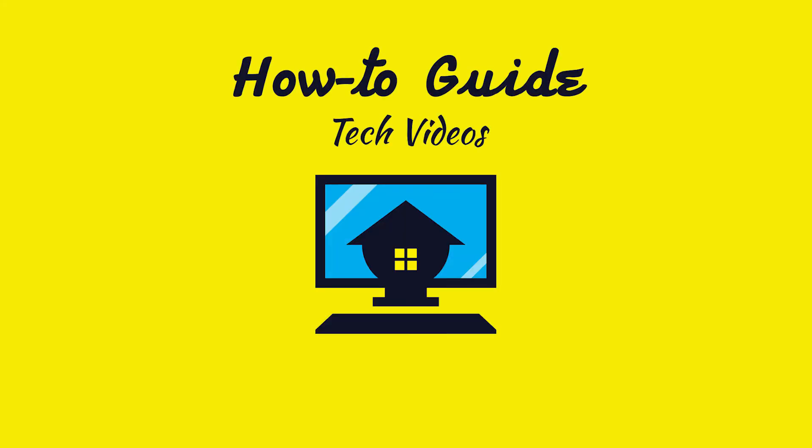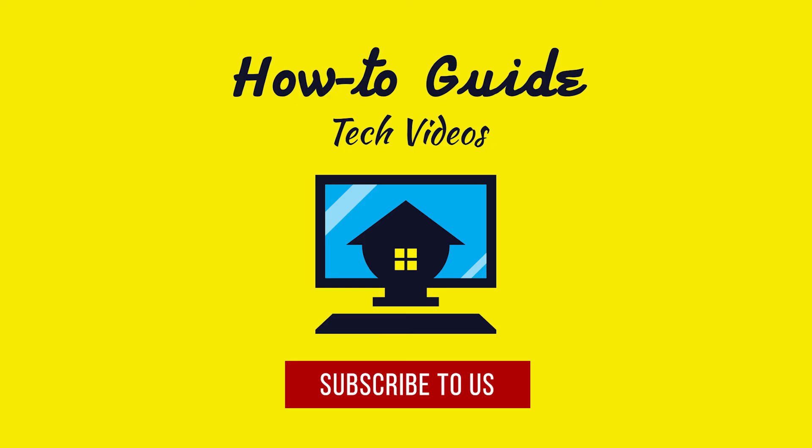Hope this was easy. Have a nice day. Please subscribe to our channel. See you soon.